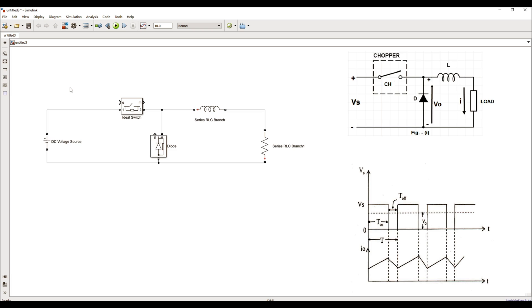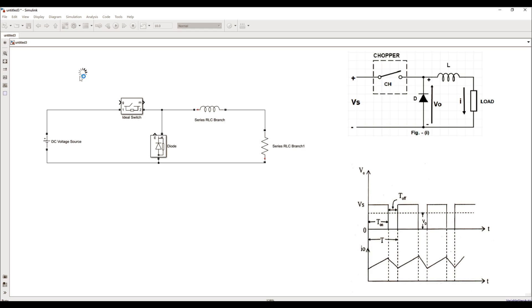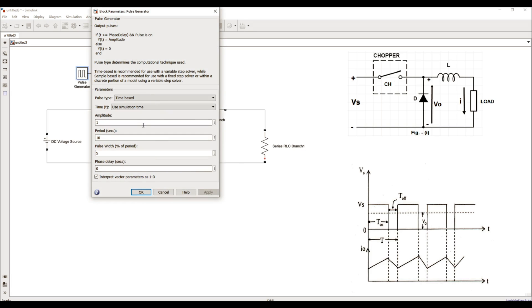To control the IGBT switch, I require one more block. I'll use pulse generator block. I can directly call it by writing pulse in the model itself. The first one is pulse generator and I'll connect it to this IGBT switch. Let me update the characteristics of this pulse generator. The amplitude is fine. Period, since I am simulating this model for 10 seconds, let me keep the period as 3 seconds.